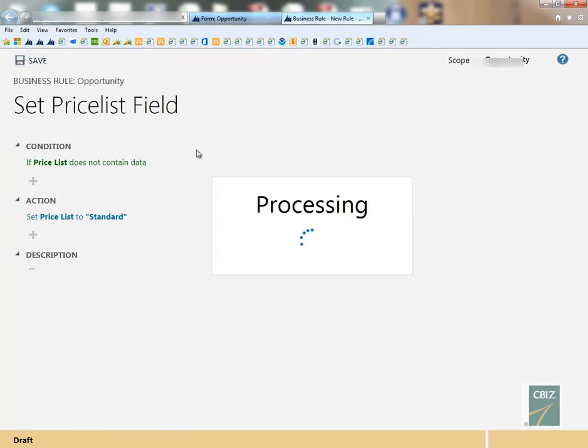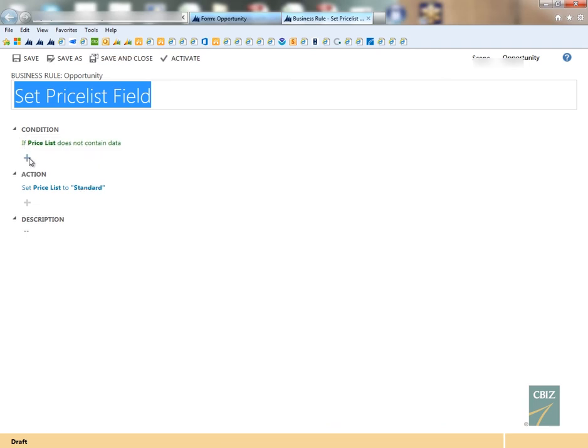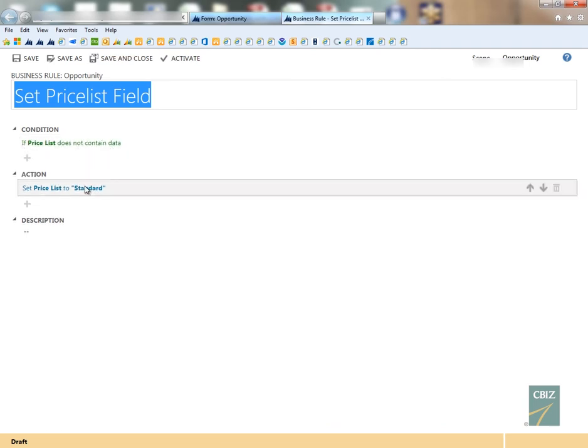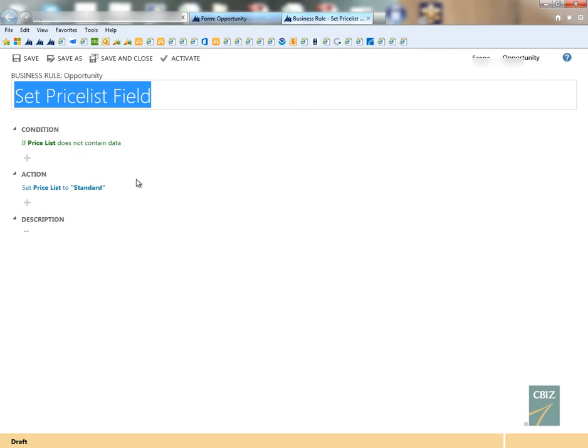As you can see, you can't really do else-if statements. So for example, if the price list does not contain data do this, else if the price list does contain data then do this. In this case, if it does have data, we don't want it to do anything anyways, so we won't have to create a different rule. Normally with other business rules you will have to do it for both sides. If it does have data do this, if it does not have data do this. So be aware of that.